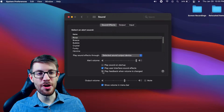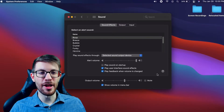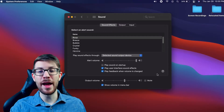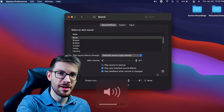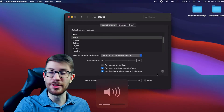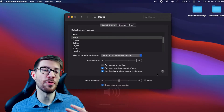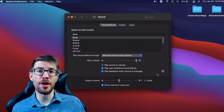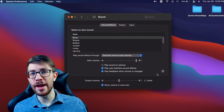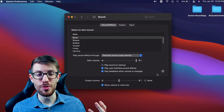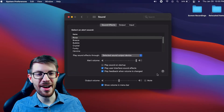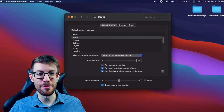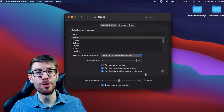In this section, you can also toggle on 'Play feedback when volume is changed.' It makes a little tone and gives you a preview of what the volume is going to be like before you hit play and blast your ears with whatever video or music you're listening to.